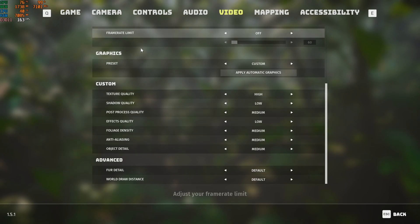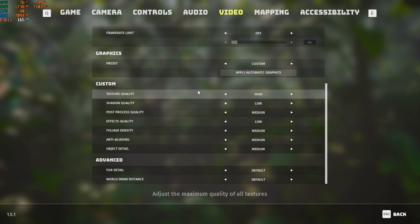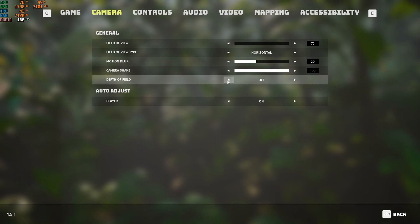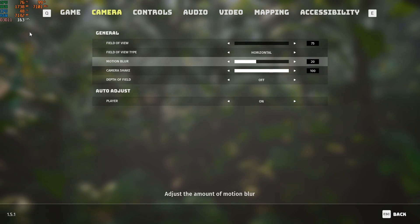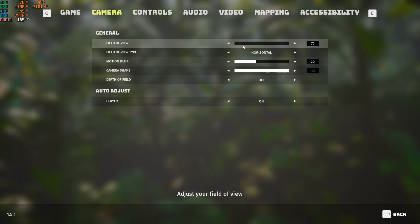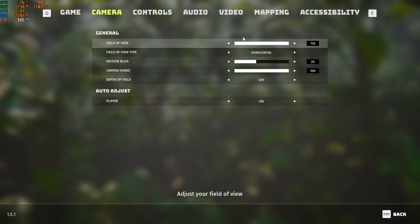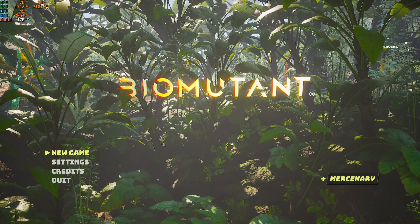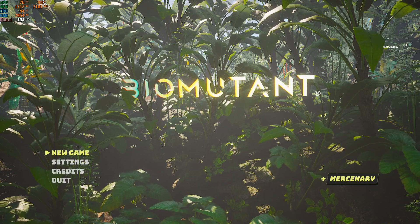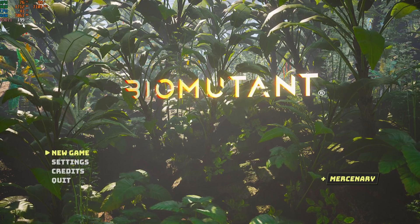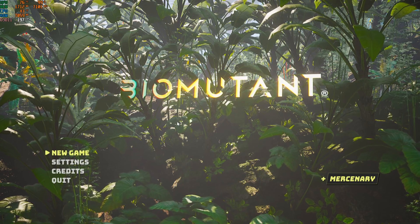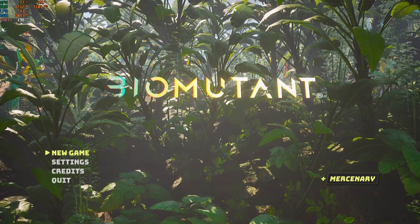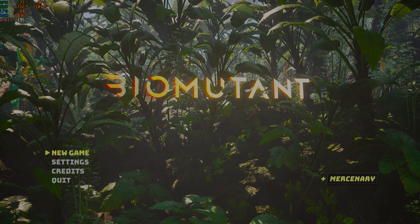Where it says depth of field, turn this off and you'll get more FPS — it actually works. Field of view is personal preference; I keep mine at 110. Press Escape to close out of settings and look at that FPS — in game it will be around 200. That's how you boost your FPS in Biomutant. Try it out and see if it works for you. If it does, leave a like, leave a comment down below, make sure to subscribe if you're new, and as always, peace out.